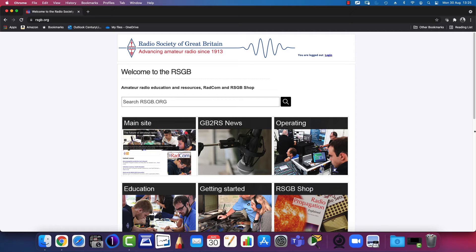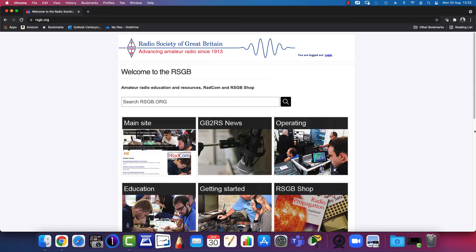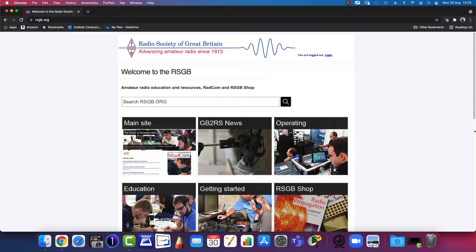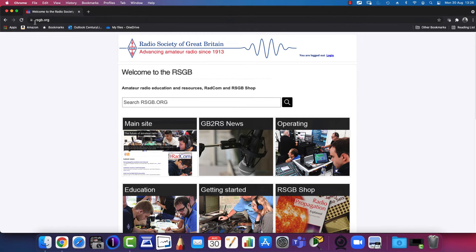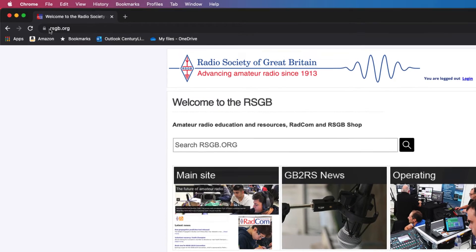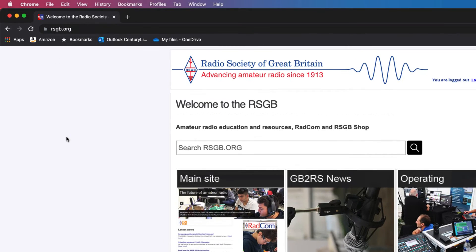Let me show you how I get to the list of repeaters across the UK. Go to the Radio Society of Great Britain's website, the RSGB, which is the United Kingdom's recognized National Society for Amateur Radio. The web address is rsgb.org.